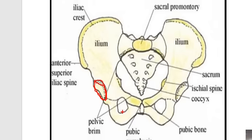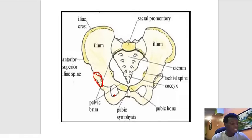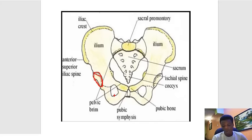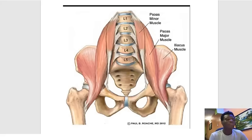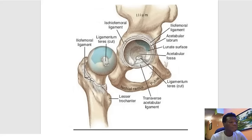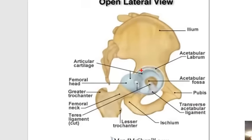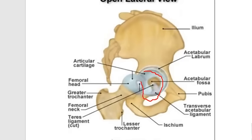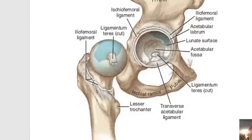Regarding the acetabulum, the associated structure is the head of the femur, which inserts right there. Let's now talk about the joints around the hip. This is the acetabulum where the head of the femur is inserted, and this is the obturator foramen.